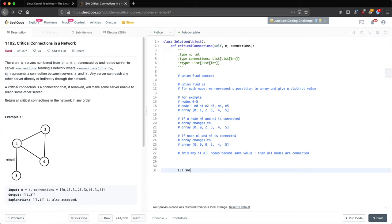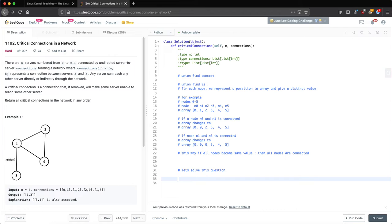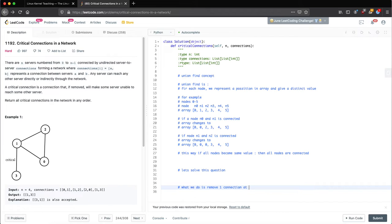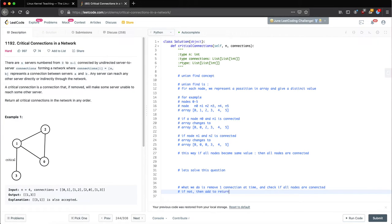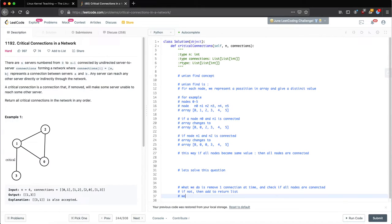Let's solve this question. What we do is remove one connection at a time and check if all nodes are connected. If not, then we add it to the return list — these are the critical edges. Critical edges are connections whose removal breaks the network.